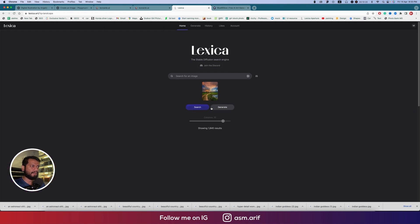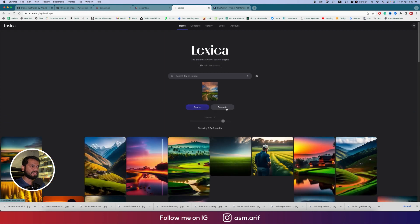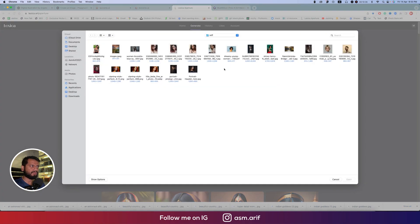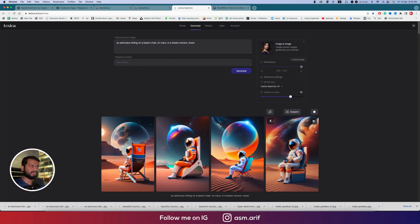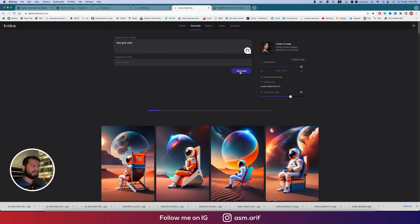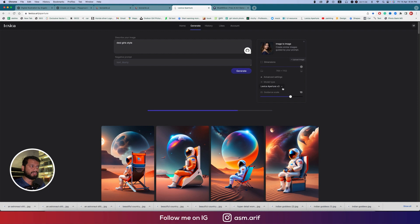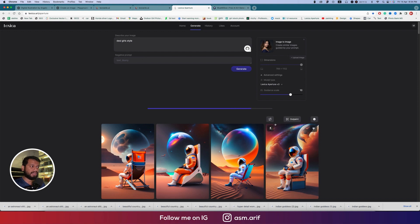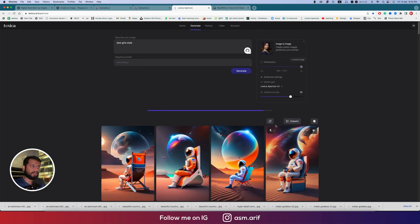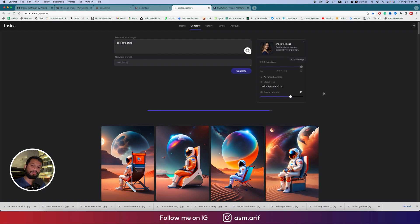You can provide any images over there. Suppose this image, you can search or let's start with generate. Here's the option to upload image. You can upload the image, suppose any sort of image I'm providing in portrait, and giving here 'desi girl style.' Let's generate this one, what they're providing.